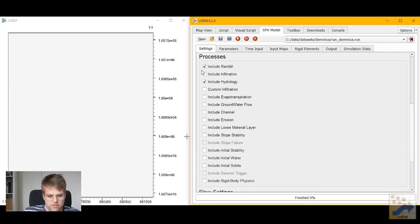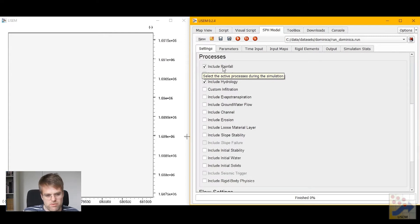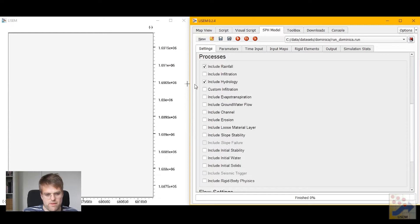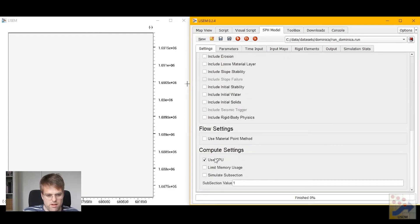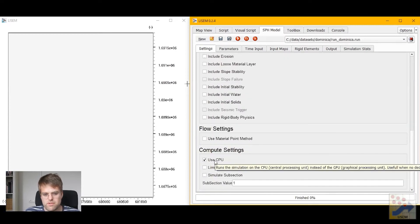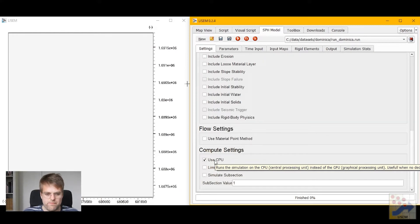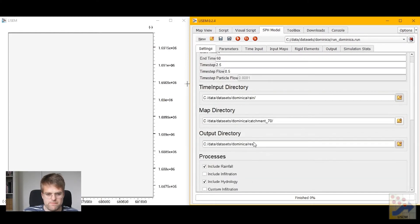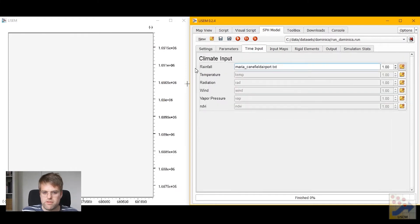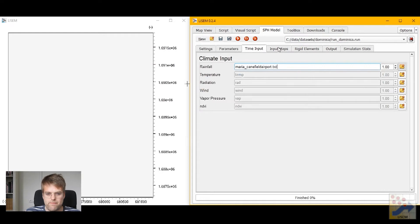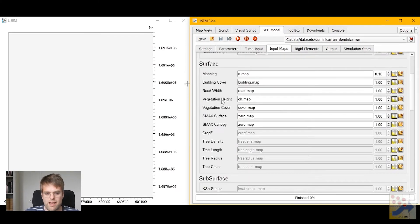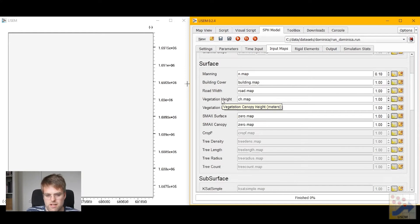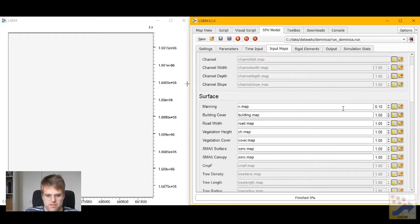Below this you'll see a couple processes you can activate. At the moment we're just doing rainfall and hydrology modeling. Even further down you can toggle between using the CPU or the GPU for your simulations. For now we'll stick with the CPU. Under time input we make sure to select our rainfall file. Under the input maps we make sure that all the highlighted maps, which are the maps that actually are required by the selected processes, are selected and are correct.